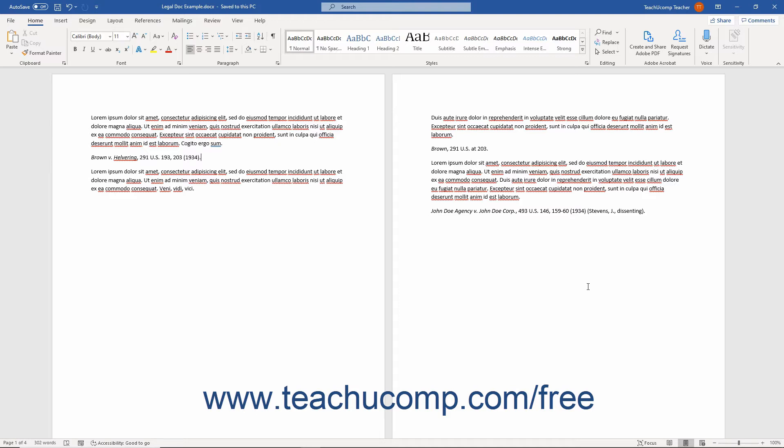After marking all the citations in a legal document, you can then compile its Table of Authorities in Word. When you do this, Word automatically creates a Table of Authorities that lists all the citations organized by category, like cases, and displays their associated page numbers.